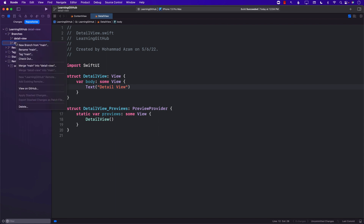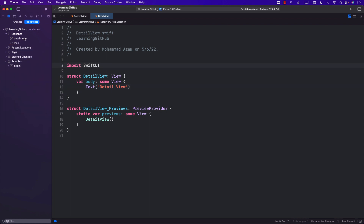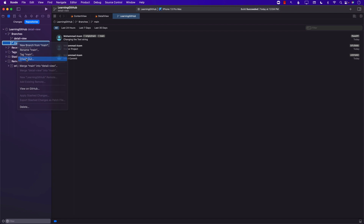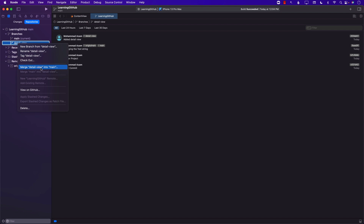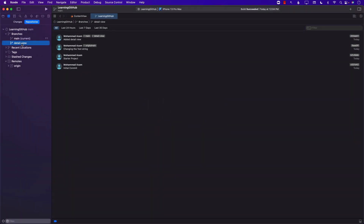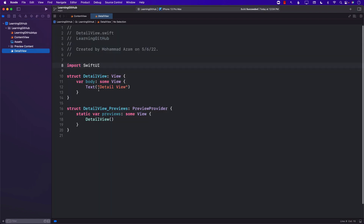You can see it's saying 'Merge main into Detail View,' and the reason is that currently the Detail View branch is the one that is checked out. So I'm going to check out the main branch, and now on the main branch I can click on any of the other branches and say 'Merge Detail View into main.' This means whatever things we did in the Detail View branch — which is one line of code saying 'Detail View' — will now be available on the main branch also. And there we go. Everything is now available on the main branch.